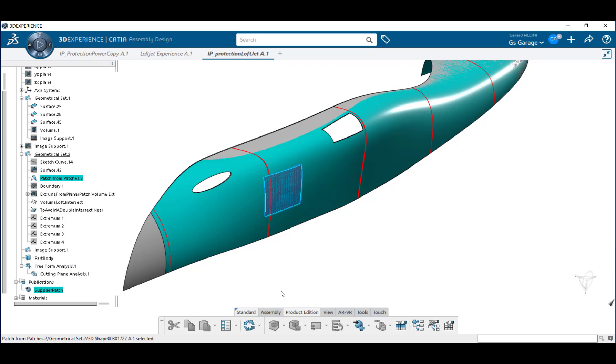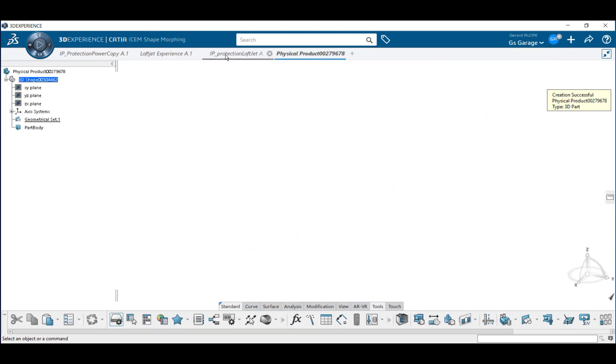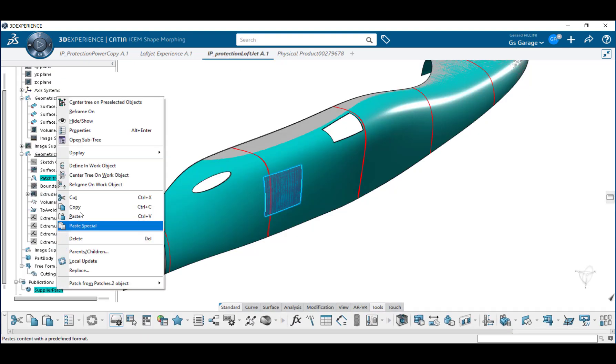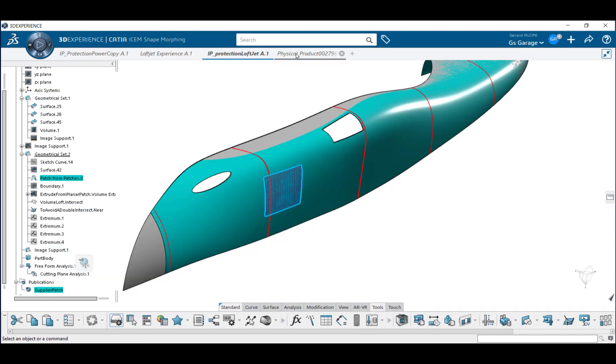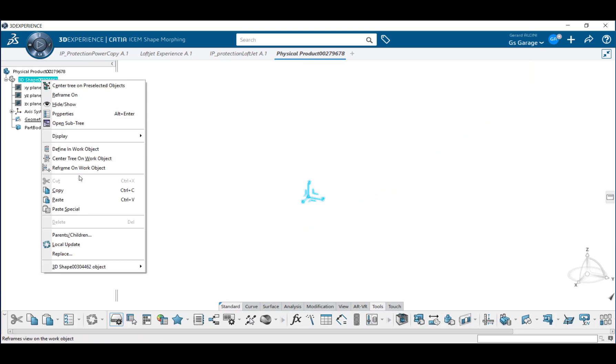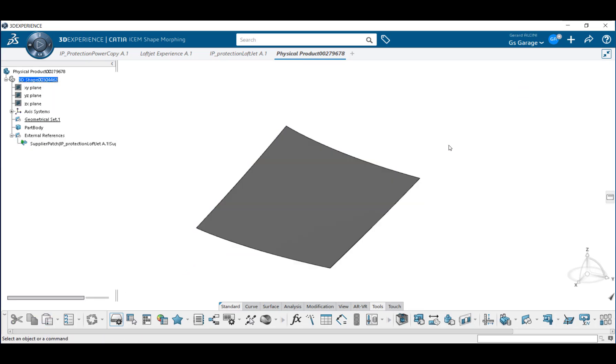So for example, in our working part, we can create a publication from our newly created supplier patch. After making the publication, a general practice would be to create a new 3D part to be used exclusively for all publications. Now it's just a copy and paste exercise from the working part to our publication part.